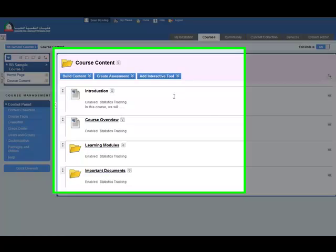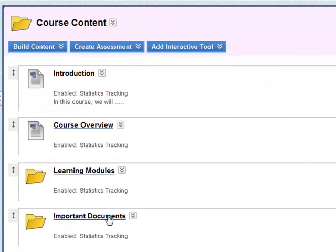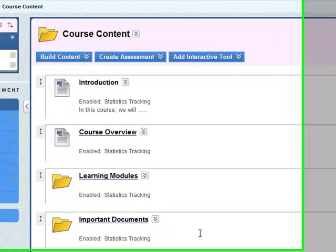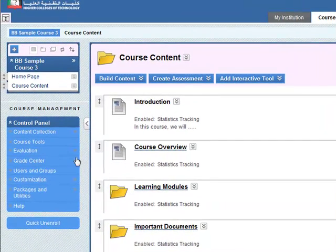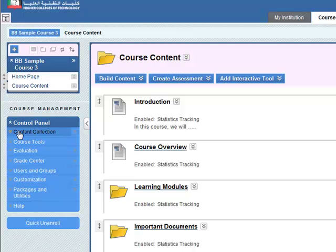We've added the course content area to the BB-9 sample course. What we have to do next is actually upload content to this course. To do this we need to go to the content collection.